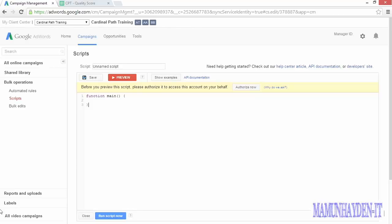AdWords scripts let you read, write, and change keywords, bids, ads, ad groups, campaigns, targeting, and even bid modifiers.